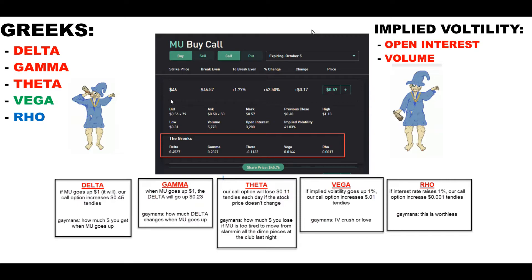You paid 45.57 cents, which means one contract cost you 57 dollars. One contract of an option is 100 shares — I want to make sure everyone understands that. When you buy one single contract, you are committing yourself to buy 100 shares by the expiration date if it hits the strike price, or you can sell it to someone else. If your price never hits 46 dollars, you don't have to buy the option. You're only assigned to buy it at 46 or more, so make sure you pay extremely close attention to theta.